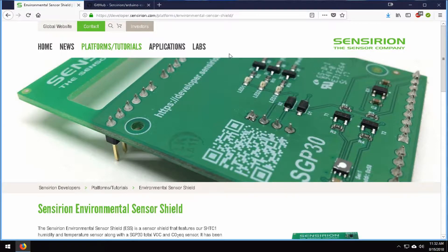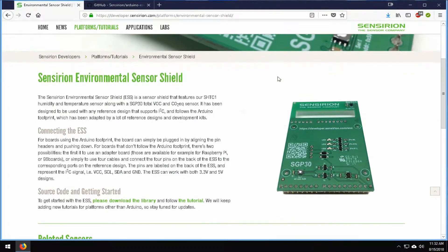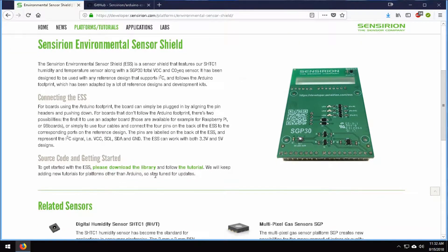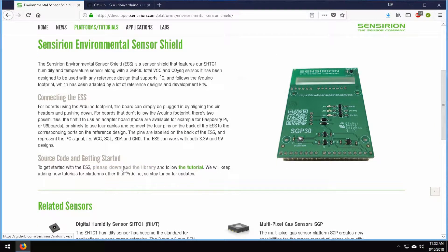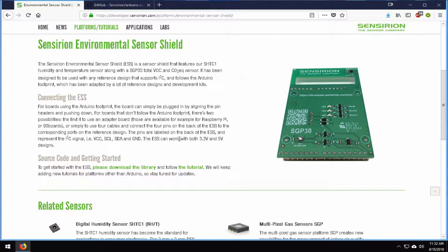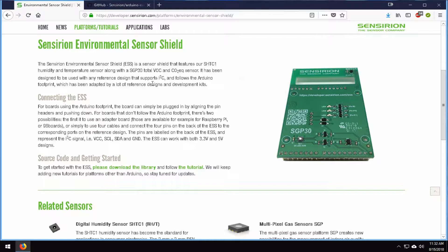Now we're on the Sincerian website. We're going to go down to the please download library in the source code and getting started. Now there's not much information here because it's not needed. You don't need a whole ton.